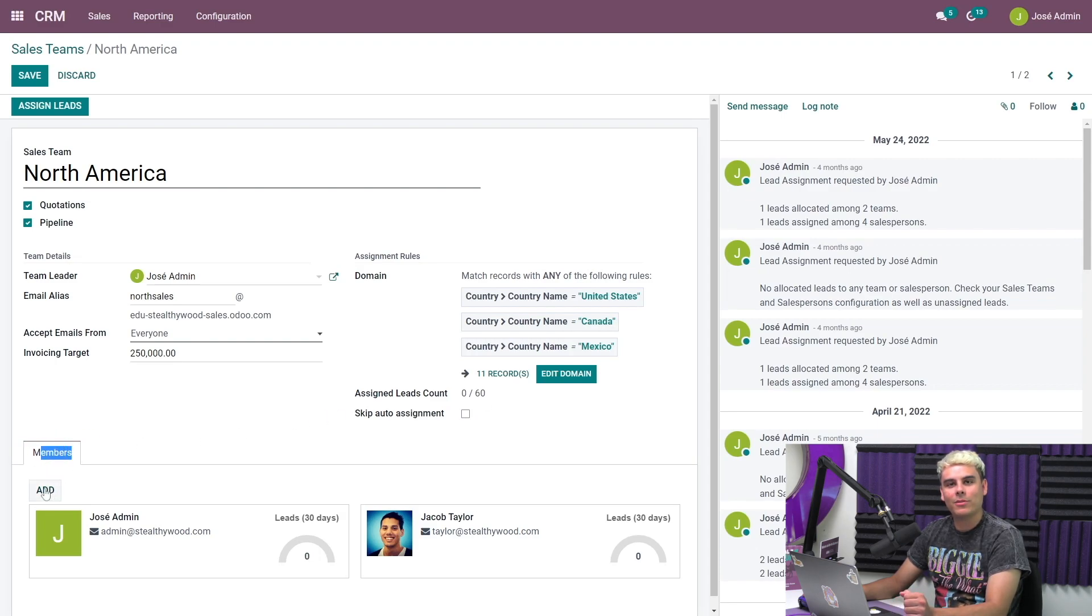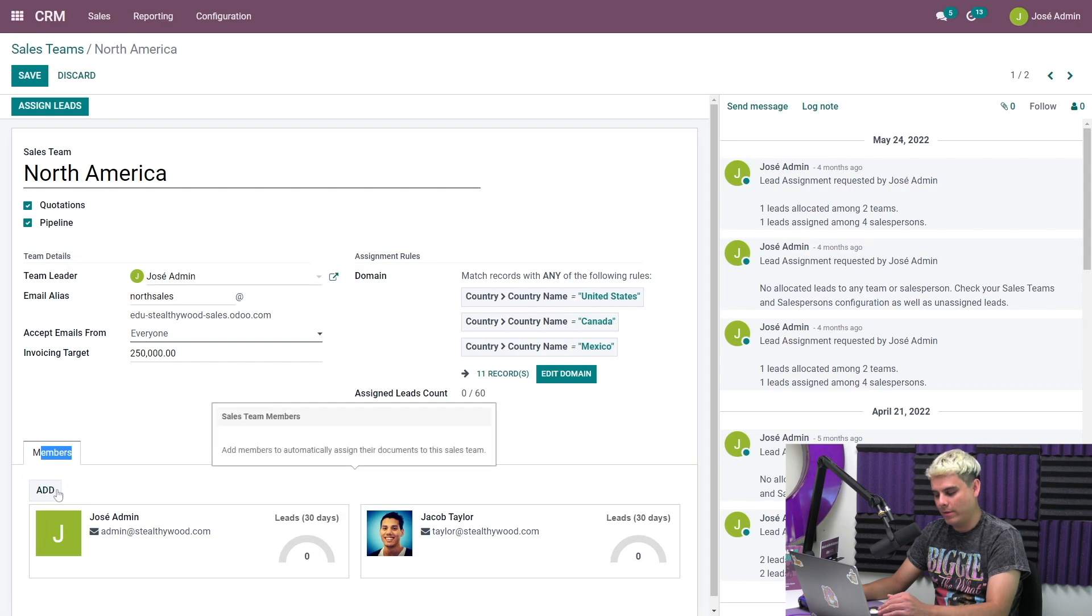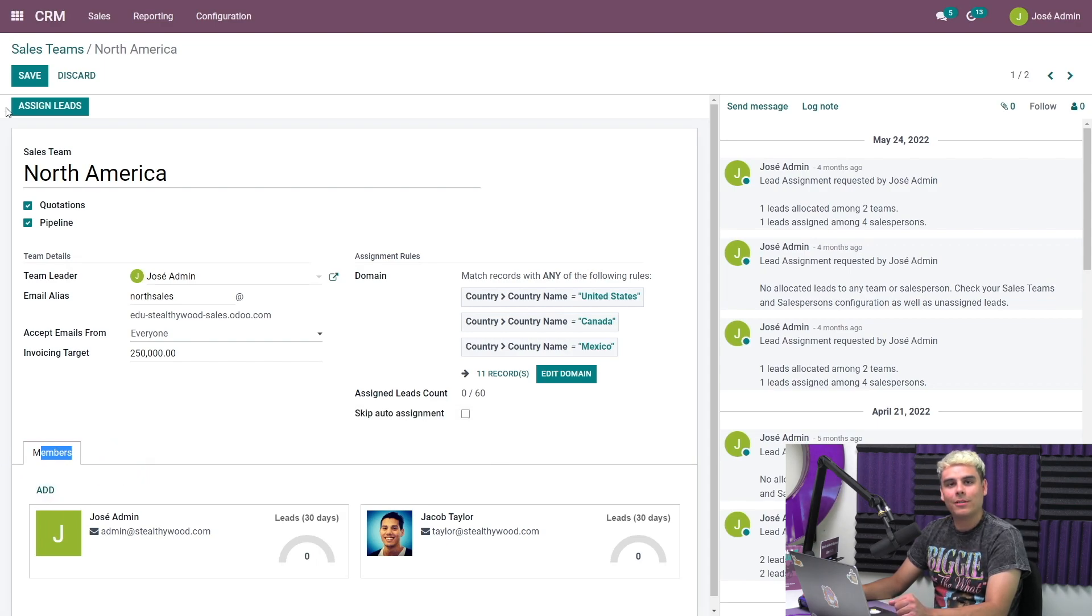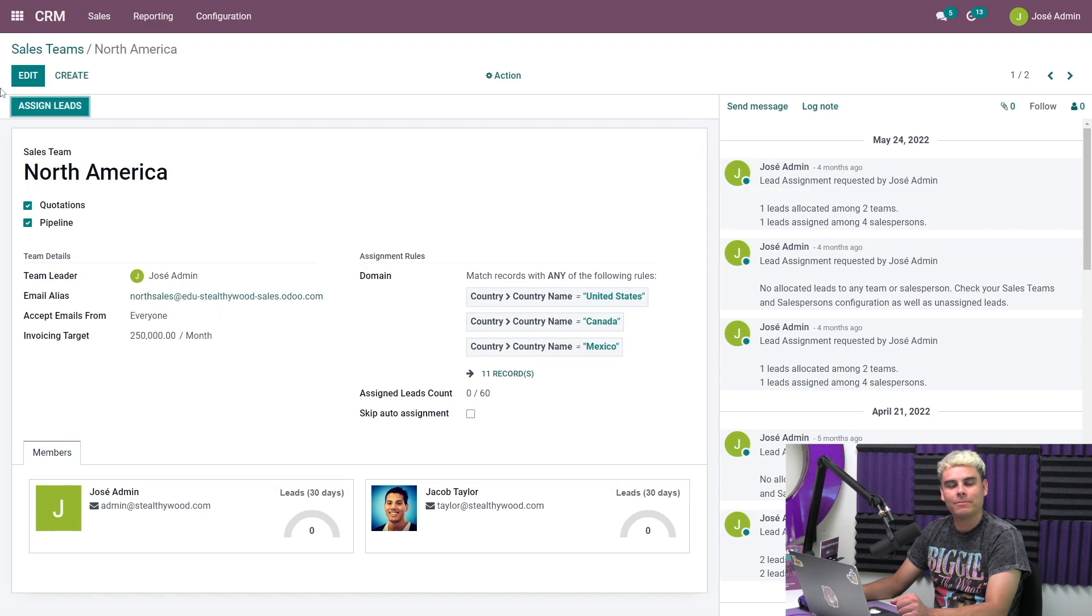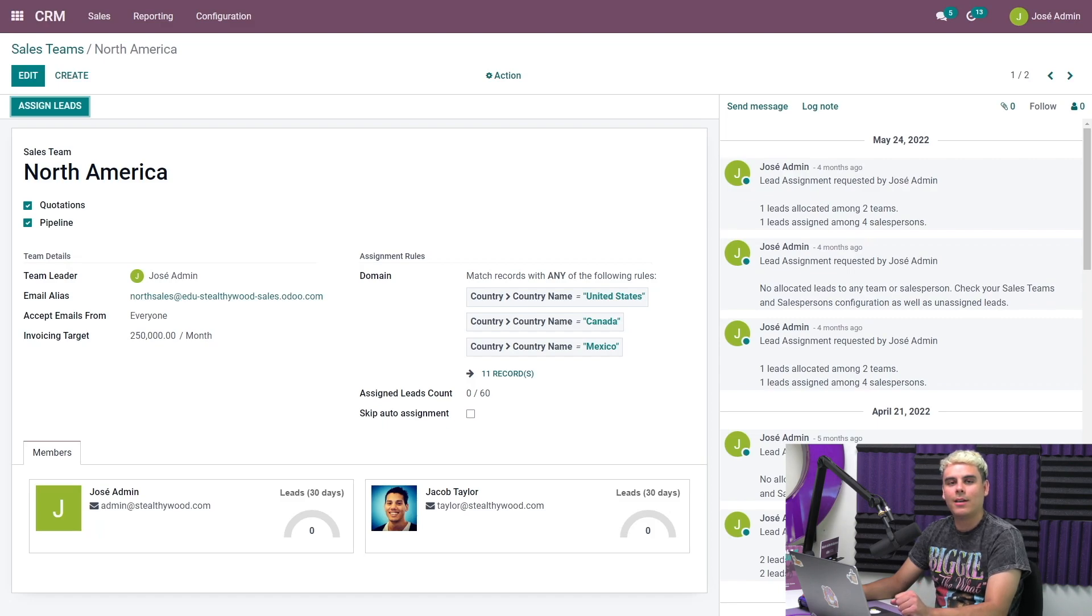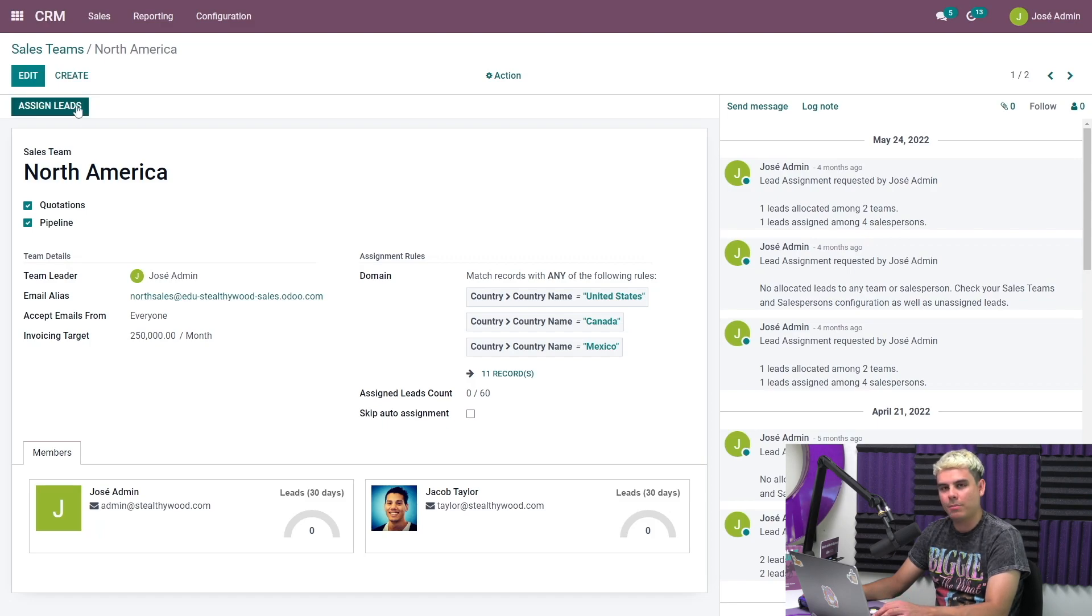At the very bottom, we can add team members as well with this little add button under the members tab. But we're done here. So we're going to save the sales team now. And now that we have our sales team and assignment rules configured the way that we want them, Odoo can assign leads for us. We can manually trigger this by clicking the assign leads button all the way up here.